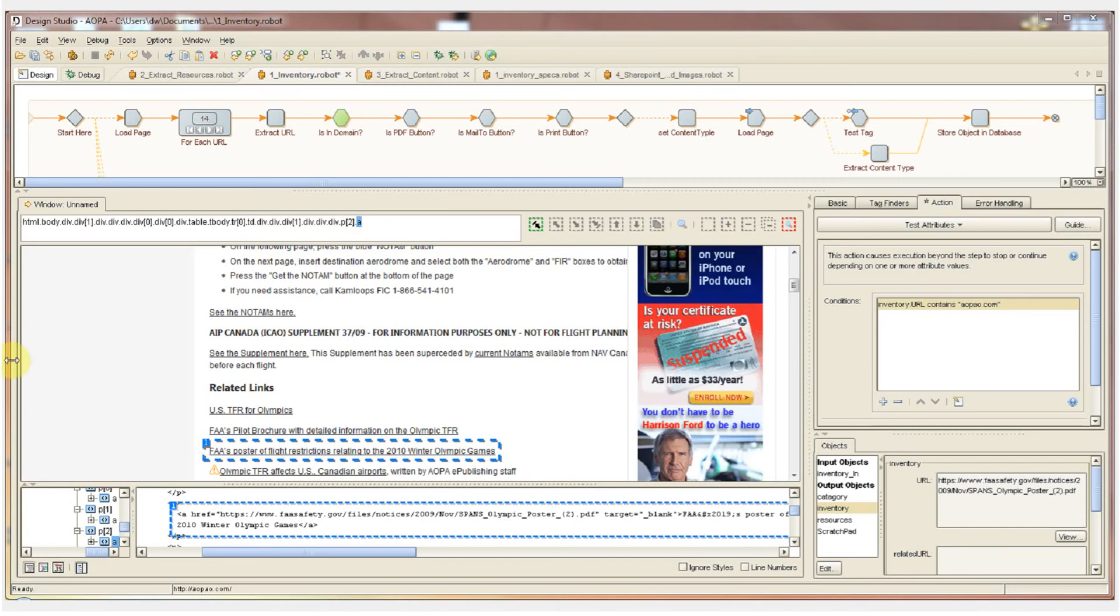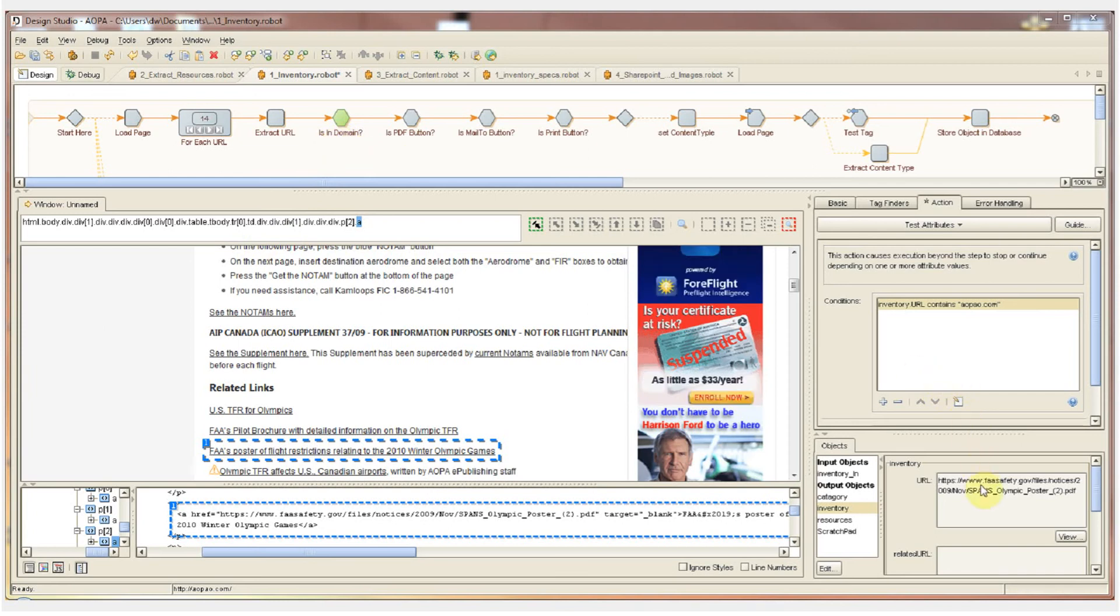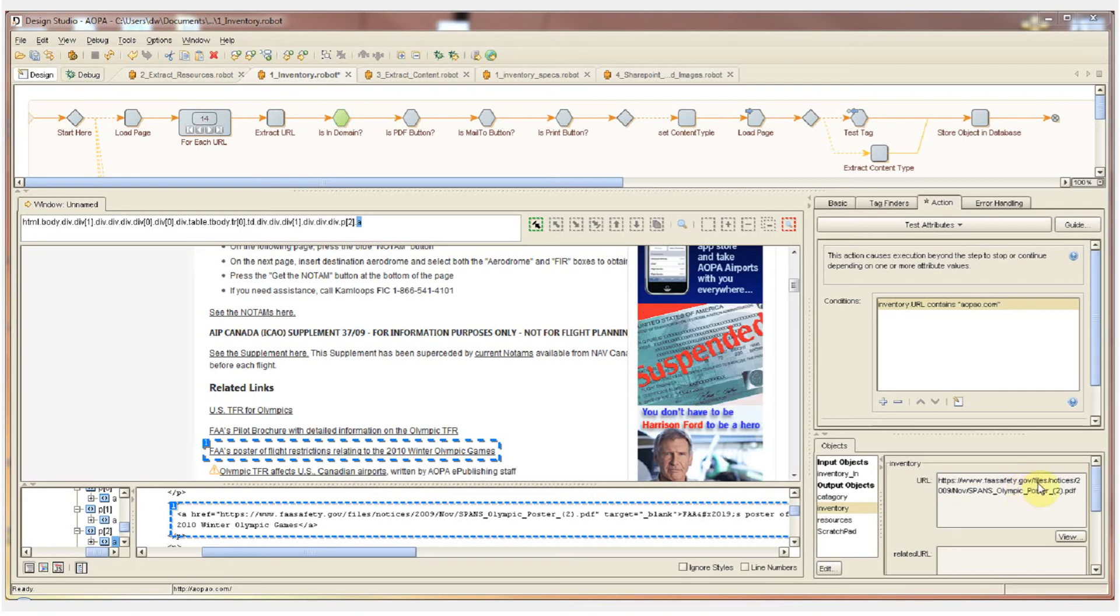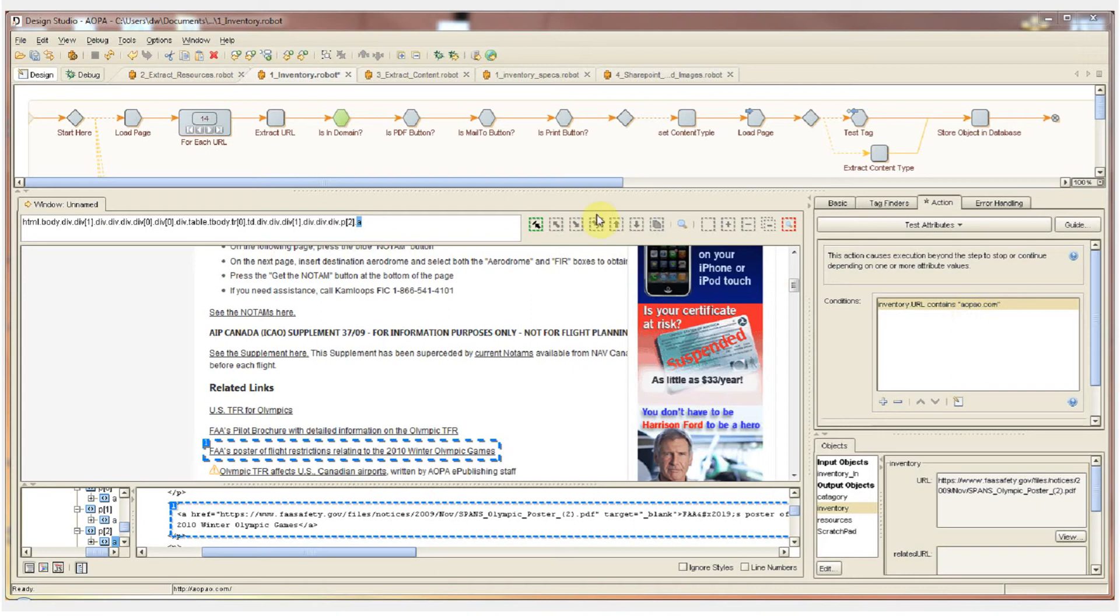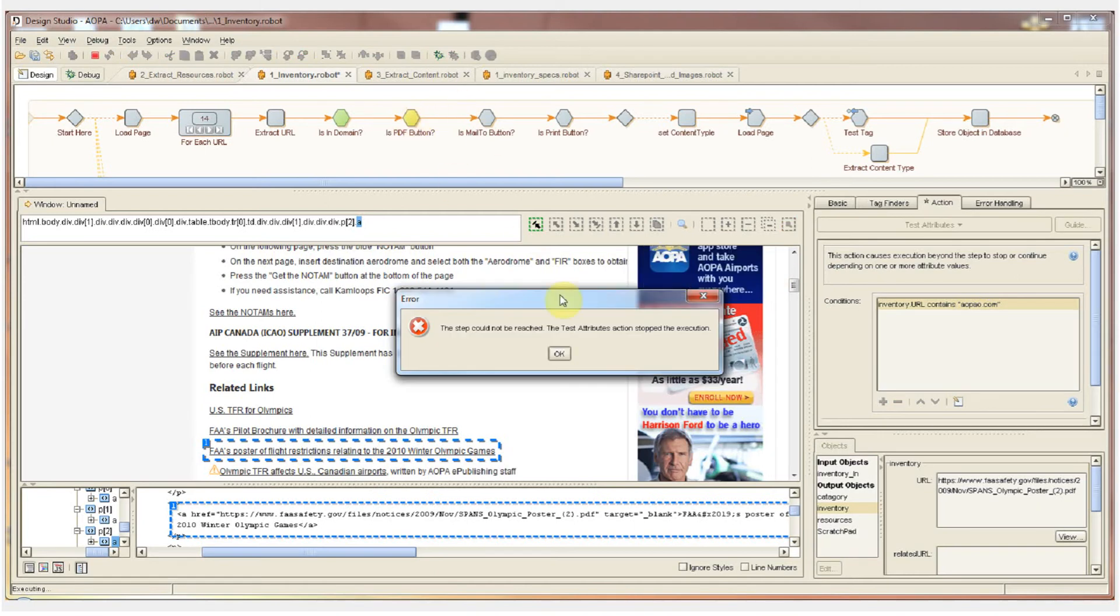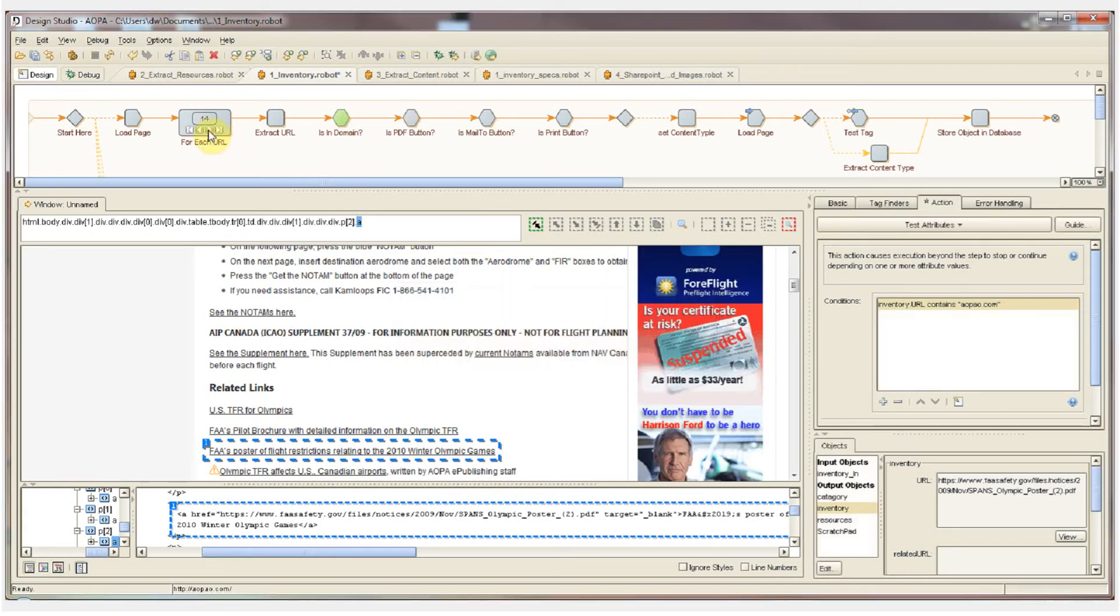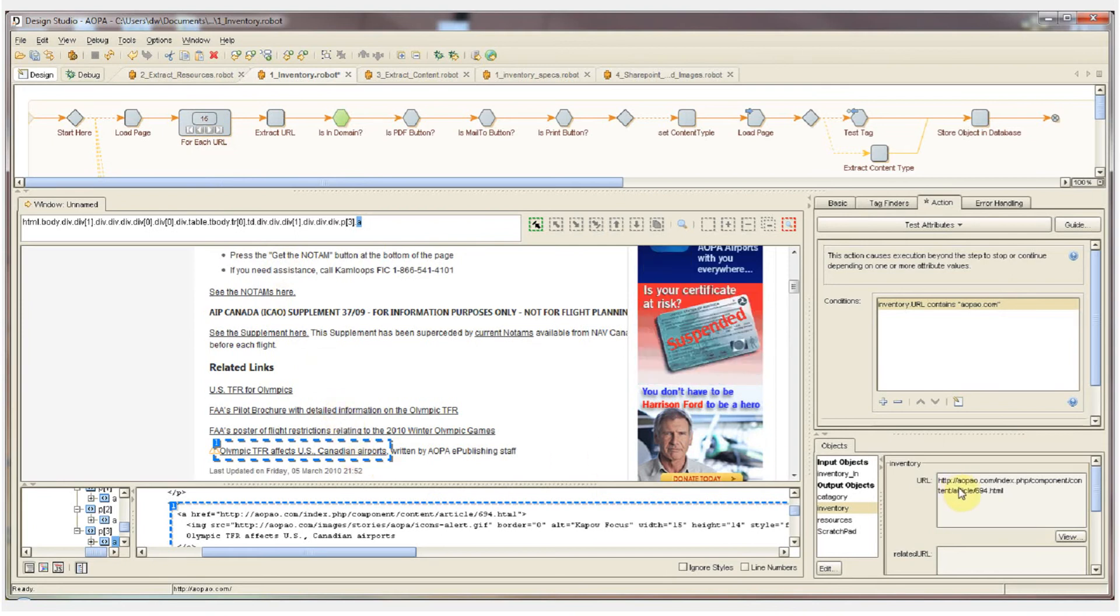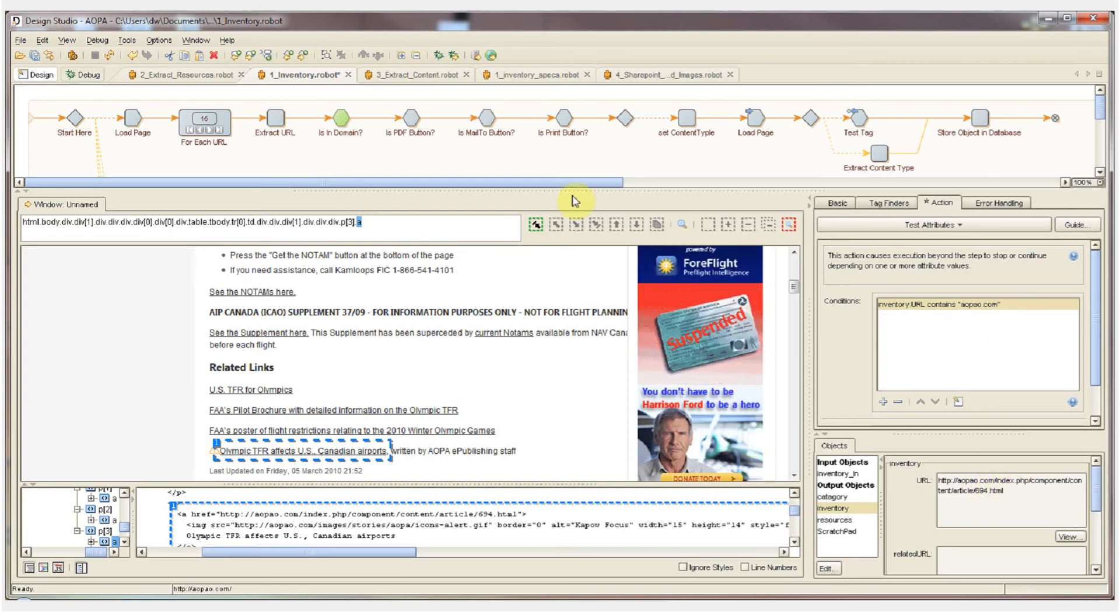The next step in the inventory robot is the is in domain logical step. This step checks if the current URL is within the domain that we're doing an inventory of. And as you can see visually here, this content is from the faasafety.gov website. It does not belong to the aopa.com site. So when I try to pass this step, Kapow Catalyst is going to let me know that we can't reach the next step because we did not pass that logical test. So we'll go to the next element in the loop, and that value is extracted into the URL attribute. The value is aopa.com forward slash some content, and that does contain aopa. So we pass that logical test and move on to the next three tests.